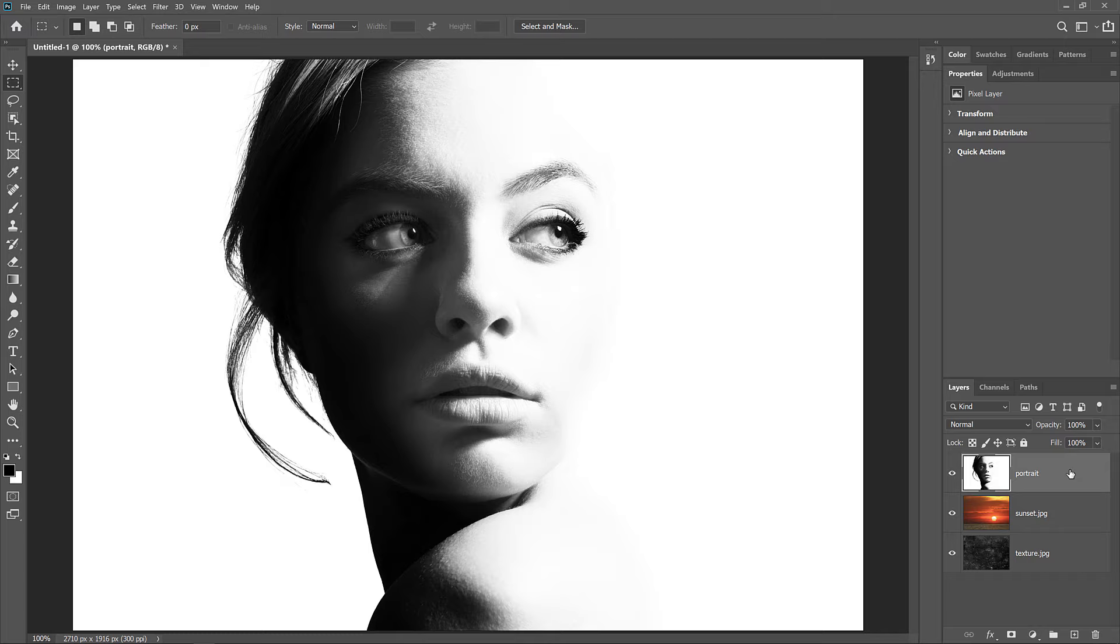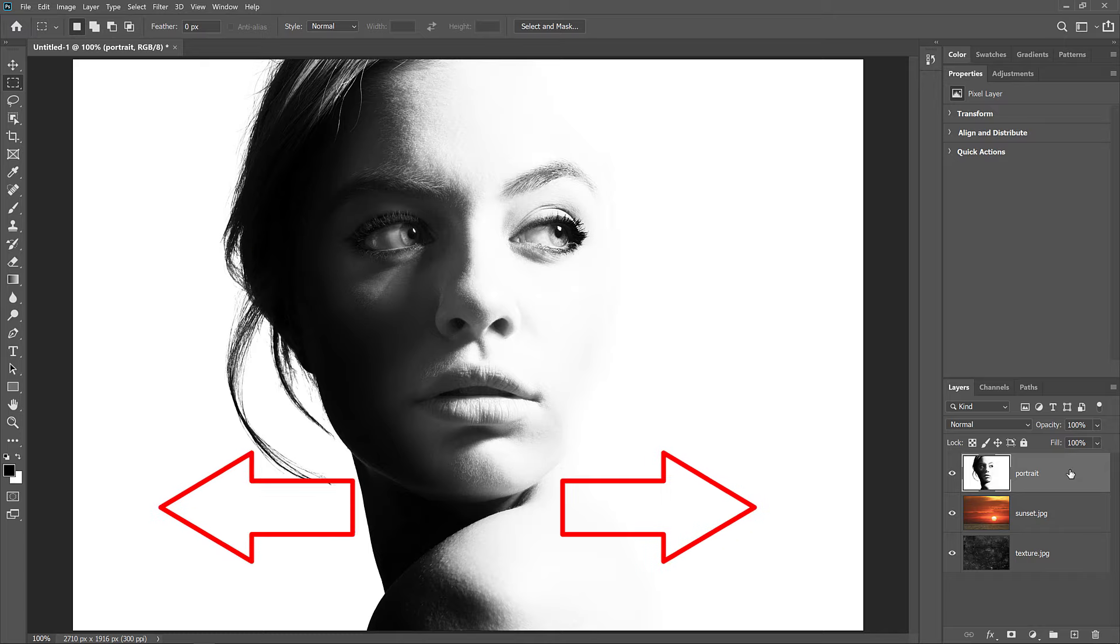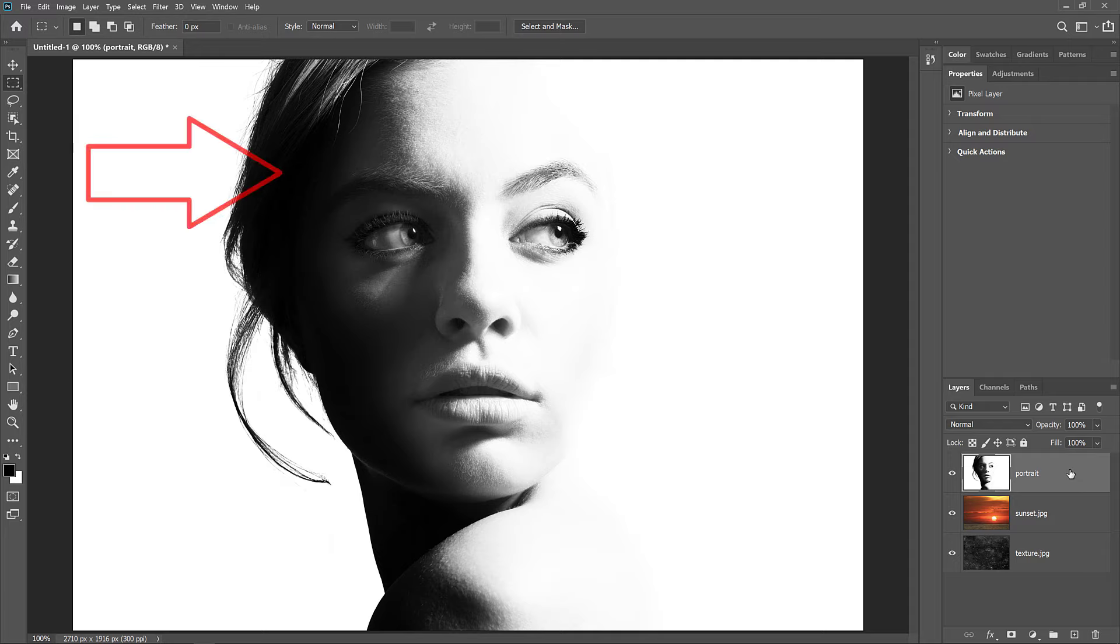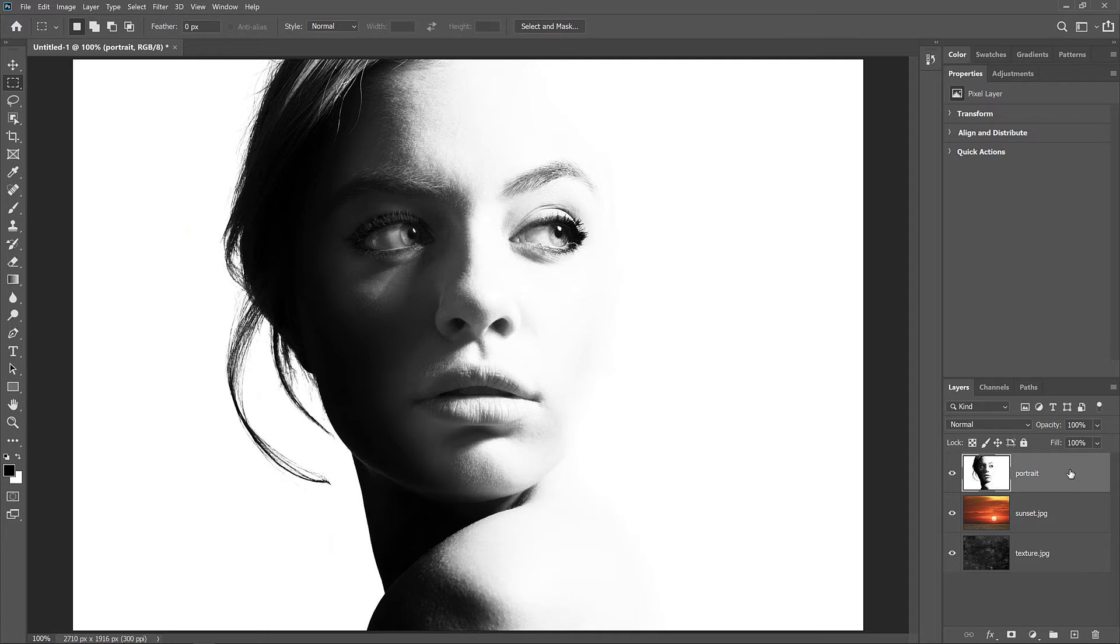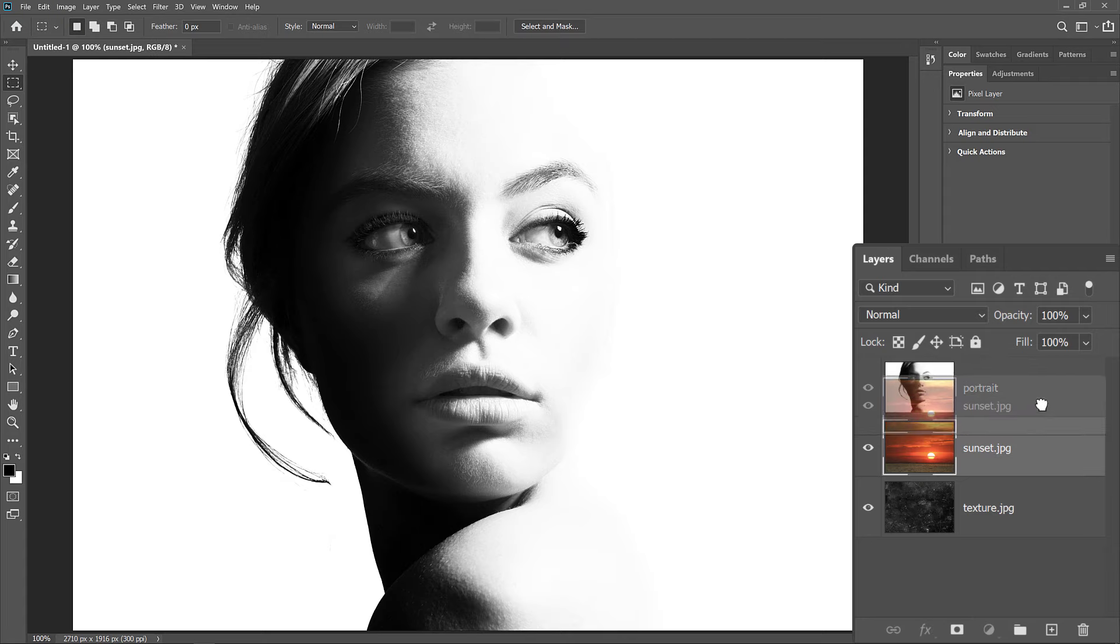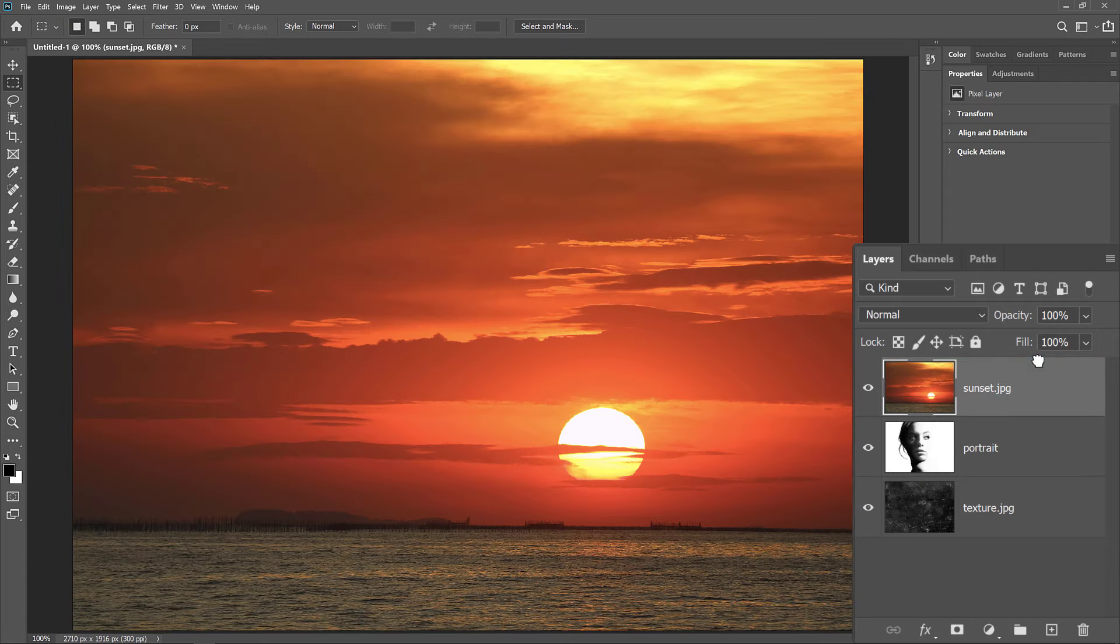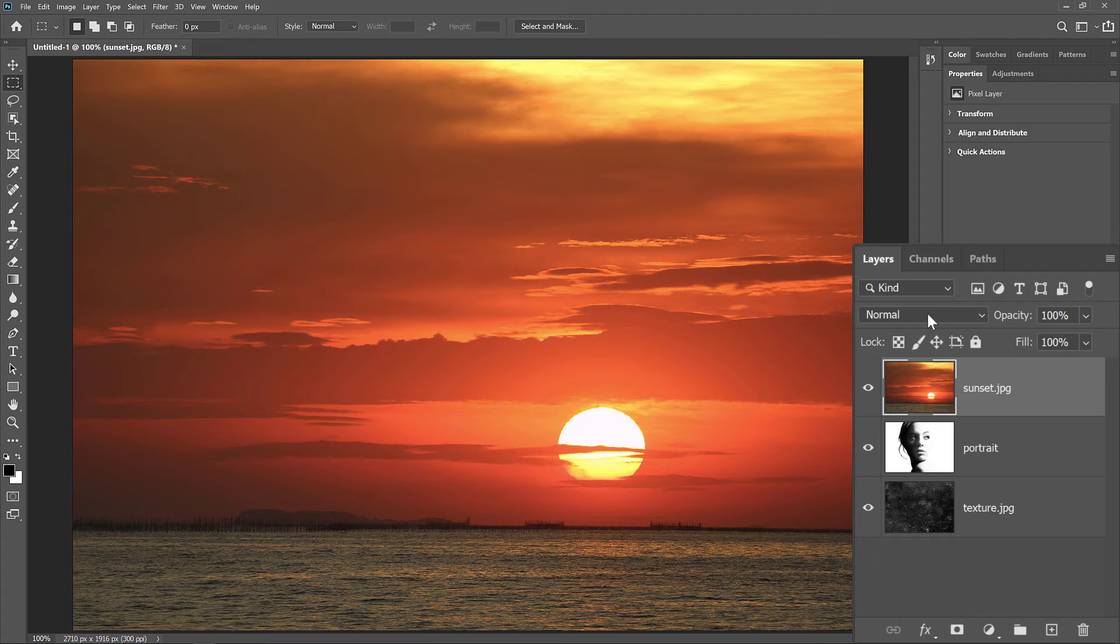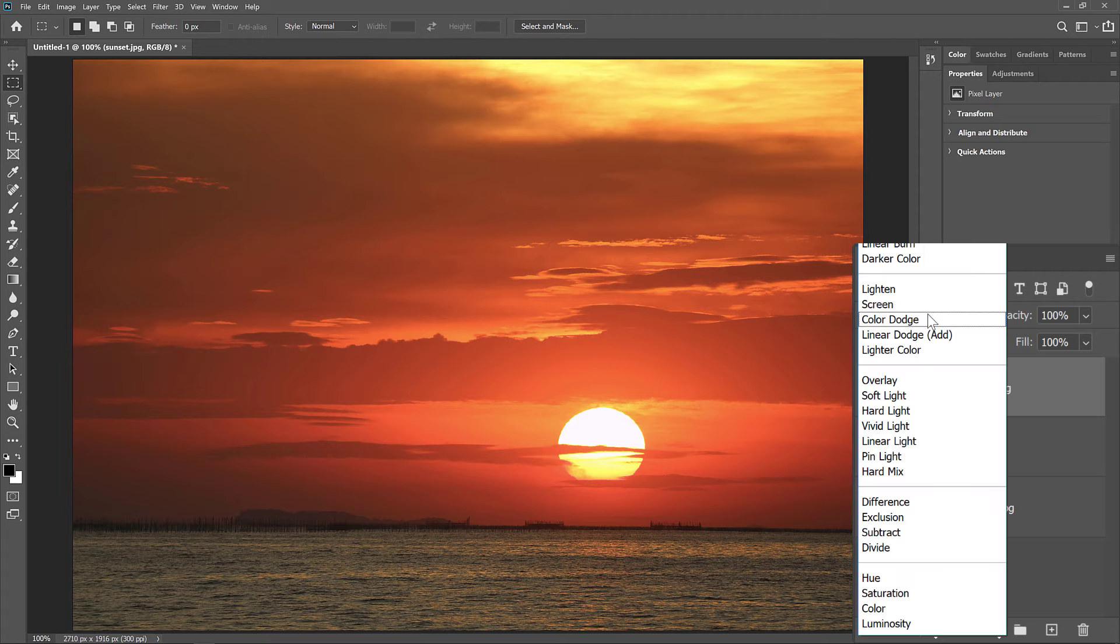I'll finish off this video by blending my images into a double exposure effect. To create the effect, I need to keep the white areas of my portrait and have my other two images appearing in the darker areas of the woman's face. So in the Layers panel, I'll click on my Sunset layer and I'll drag it above the portrait layer. Then to blend the portrait image and the sunset image together, I'll change the Blend Mode of the Sunset layer from Normal to Screen.